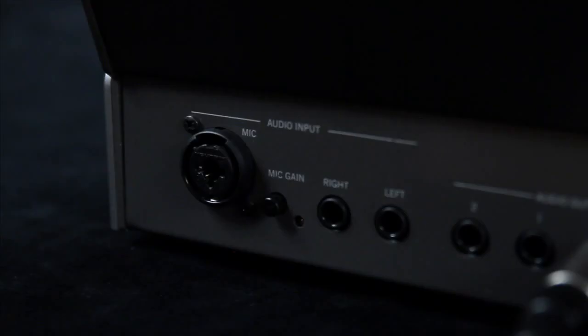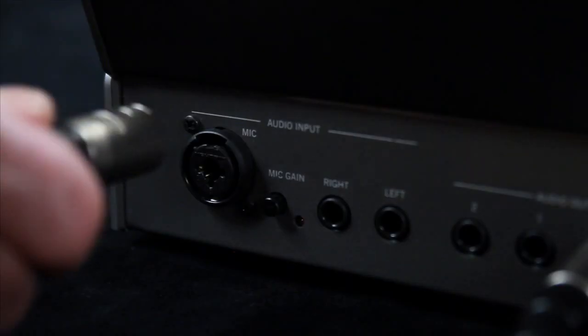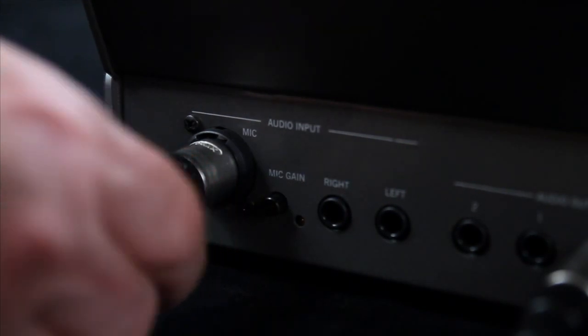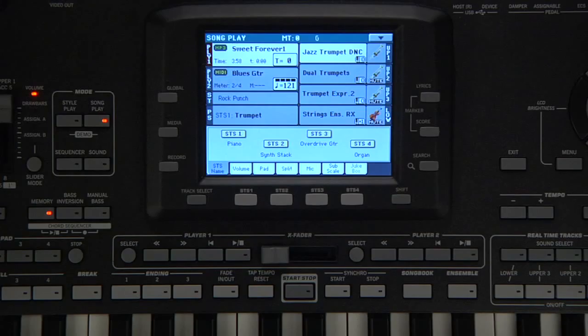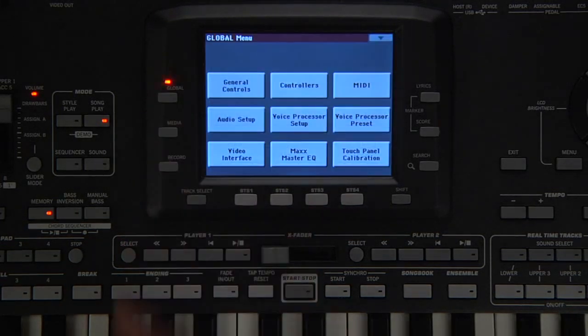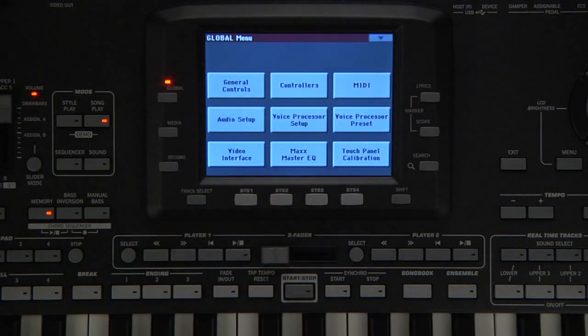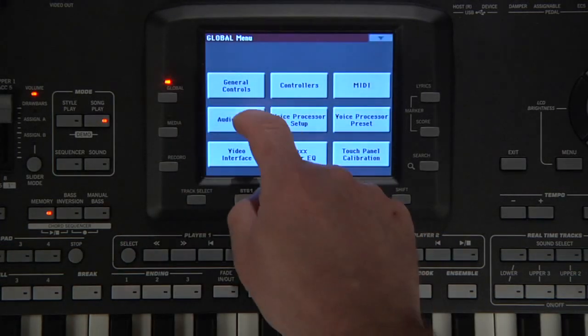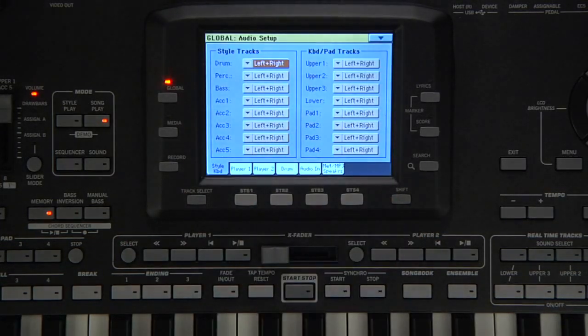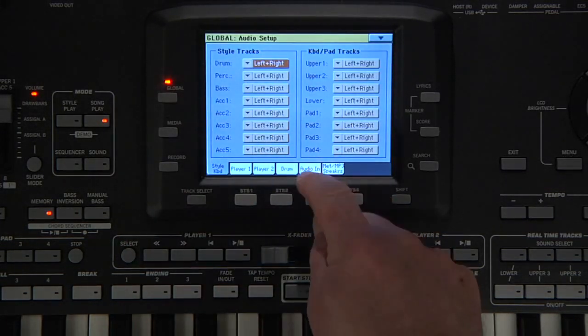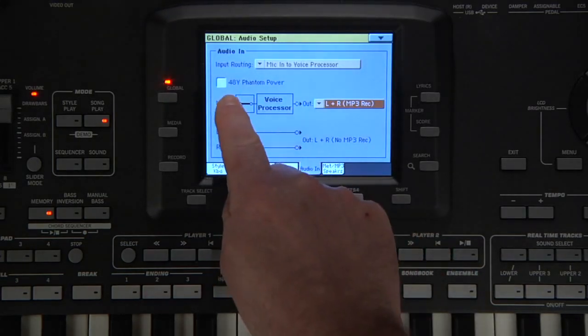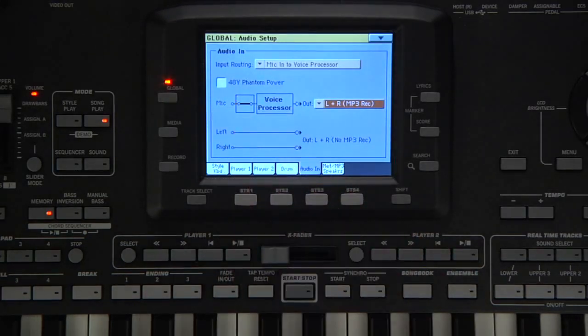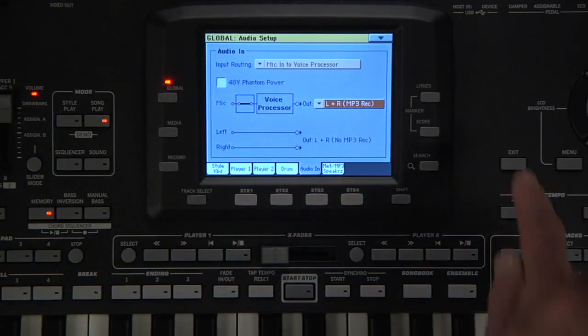Plug a microphone into the XLR mic input. The input accepts a quarter-inch jack as well. If you're using a condenser microphone needing phantom power, then go to Global, Audio Setup section, then the Audio In page. You can turn phantom power on here. Press Exit.